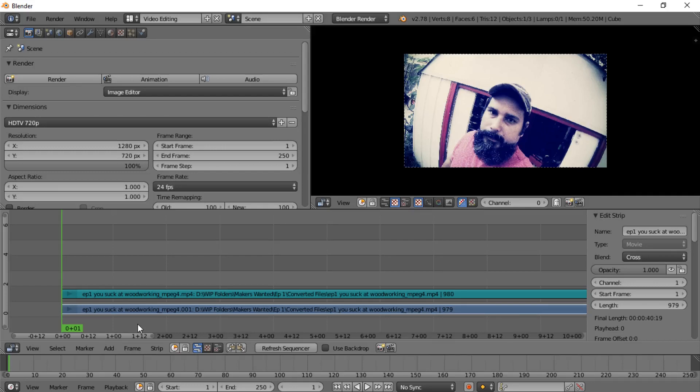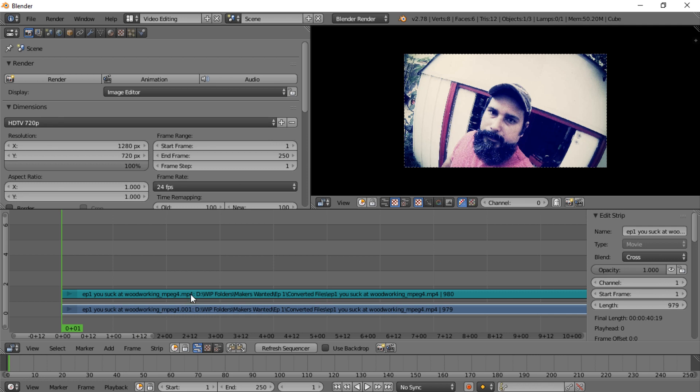Hey guys, welcome back. In the first video I showed you how to import the movie file or movie clip into the video sequence editor. Now I want to show you how to start setting up the clip to make it easier on yourself to edit, because sometimes if you don't do these things it can really screw up.